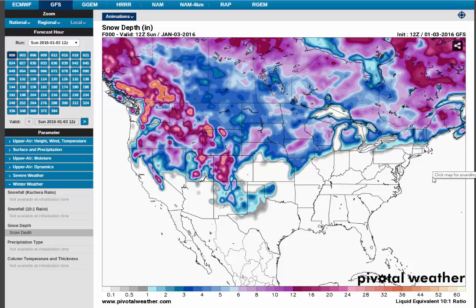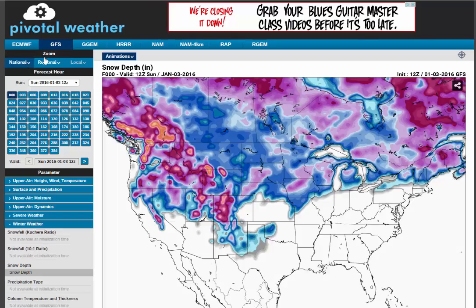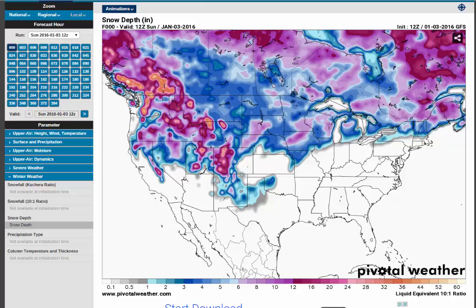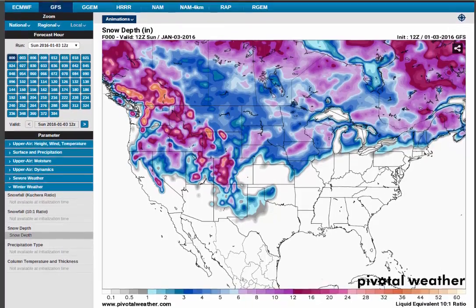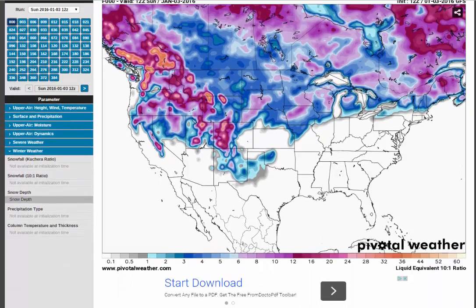Hello, and this is going to be a quick video on how to actually read a really cool free site where you can watch the weather come in either nationally or on a regional map. We're going to stick with the national map. This site is called pivotalweather.com.